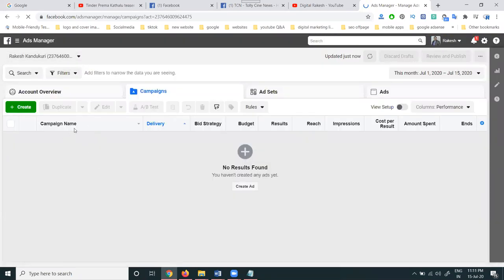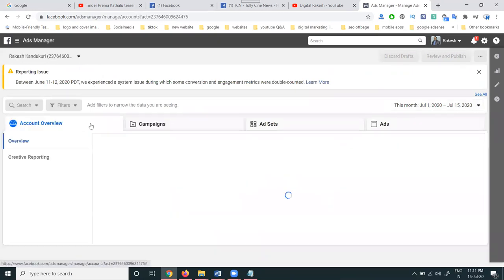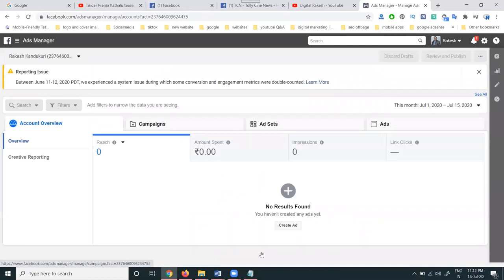Here the ad will be shown once the ad is created. This is the way we can create ads on Facebook for promoting movie trailers. Thank you for watching.